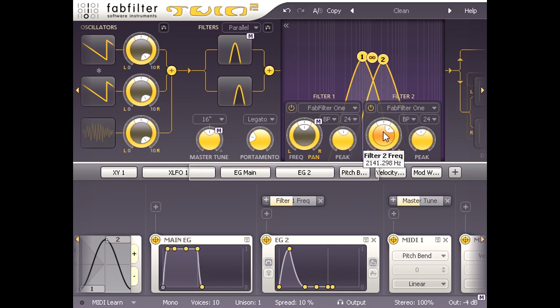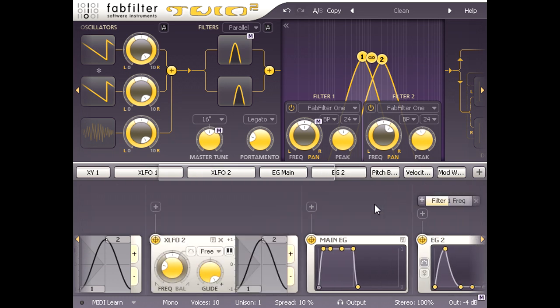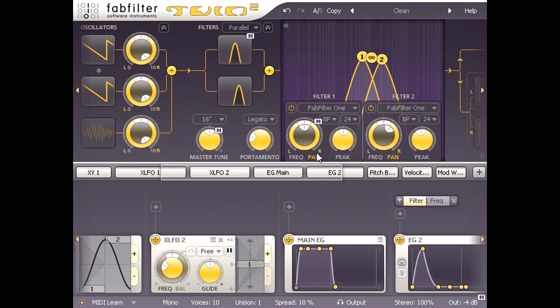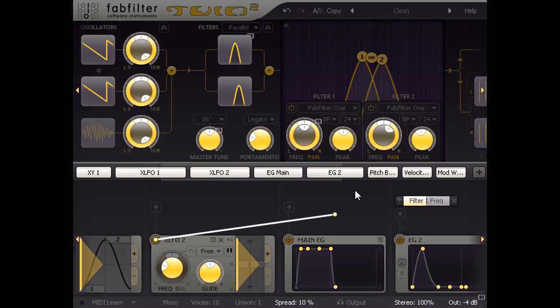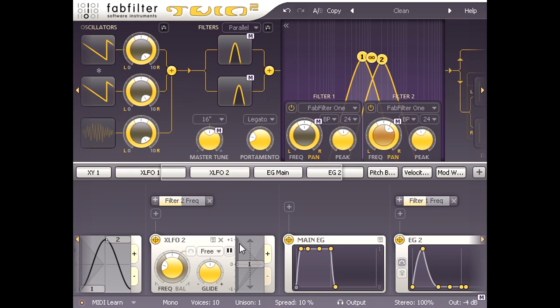Let's have another new XLFO, and this time I'm going to click the preset button and load the sample hold full glide setting, which gives us smooth random modulation. And let's link this to filter 2's frequency knob. Now we have semi-randomly morphing vowel type sounds.